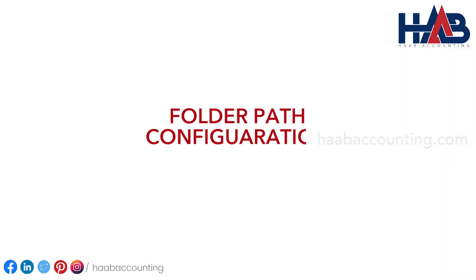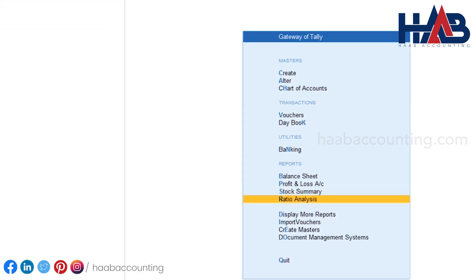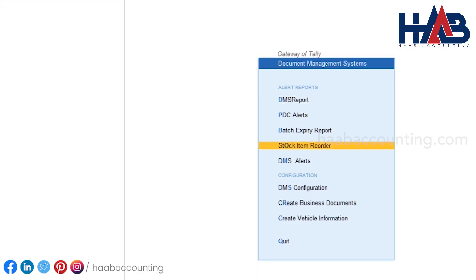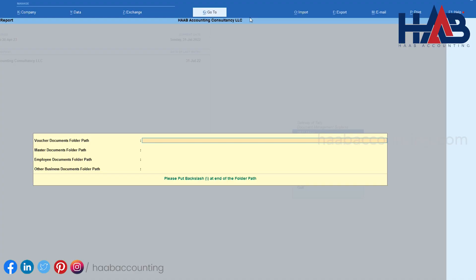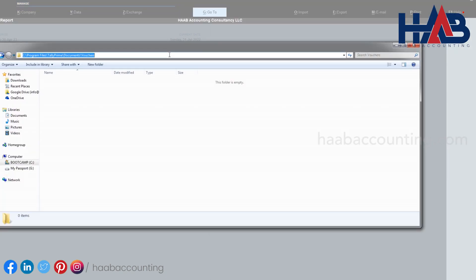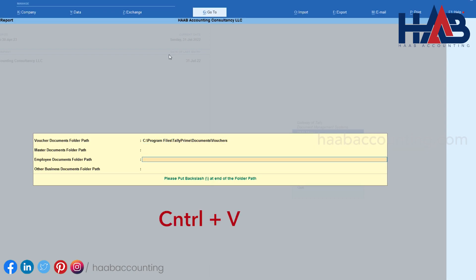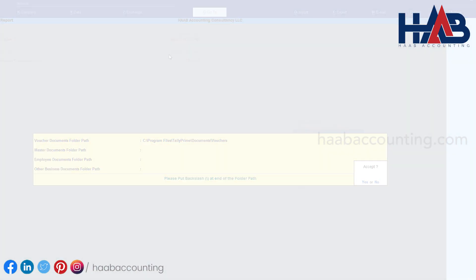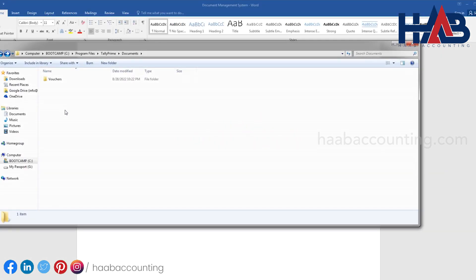Now we'll set the Folder Path Configuration. Select Document Management Systems, then DMS Configuration, and then select Folder Path Configuration. Go to Windows Explorer and copy the same file path where we just created the Voucher folder. Paste it in the Voucher Document Folder Path field by pressing Control+V. Once you've done these steps, you can start storing documents in the folder named Voucher.